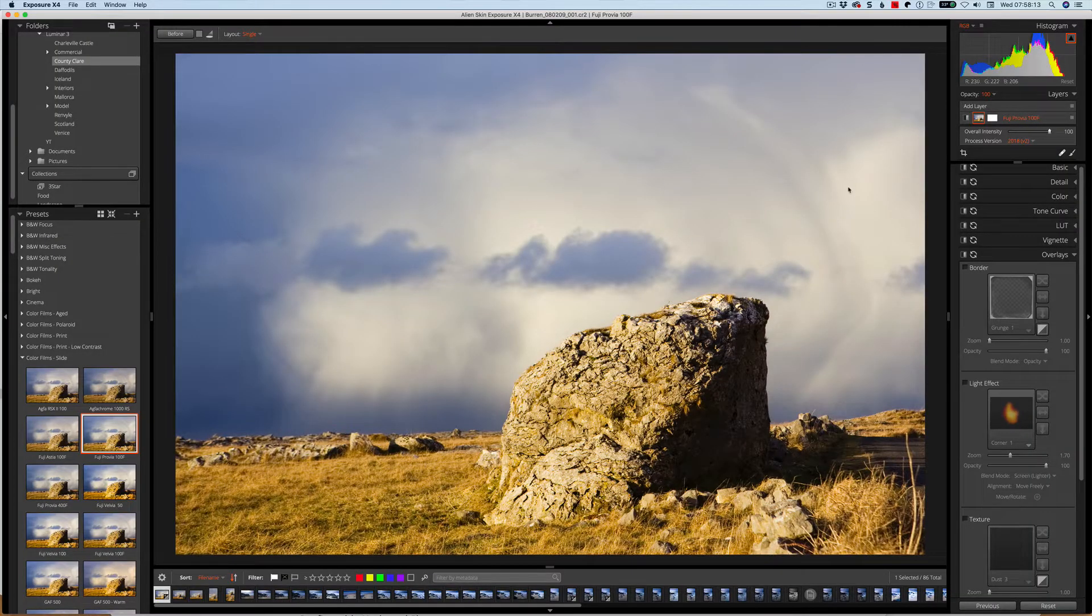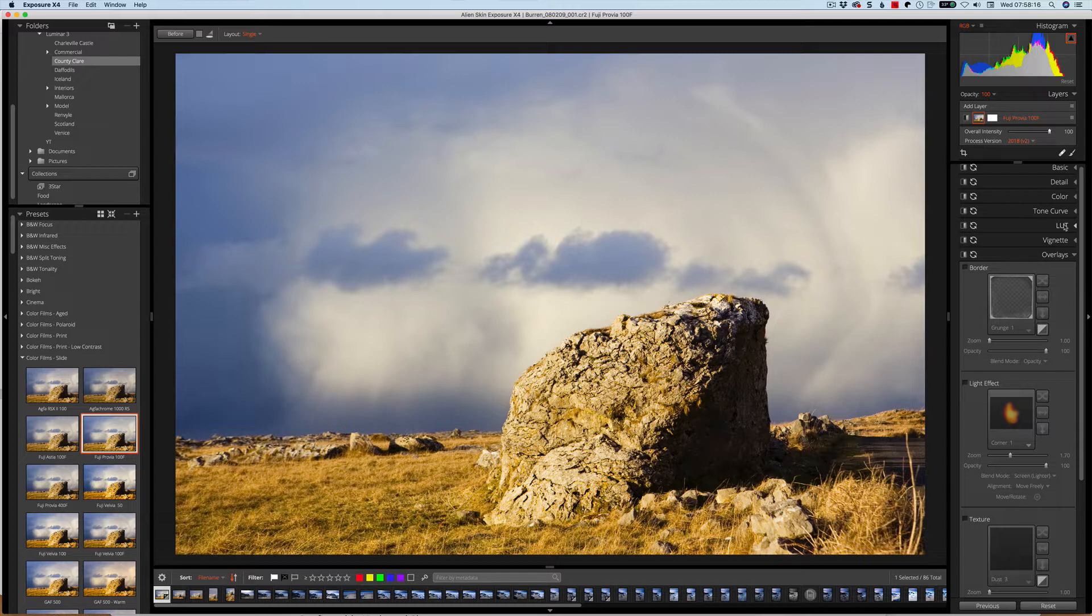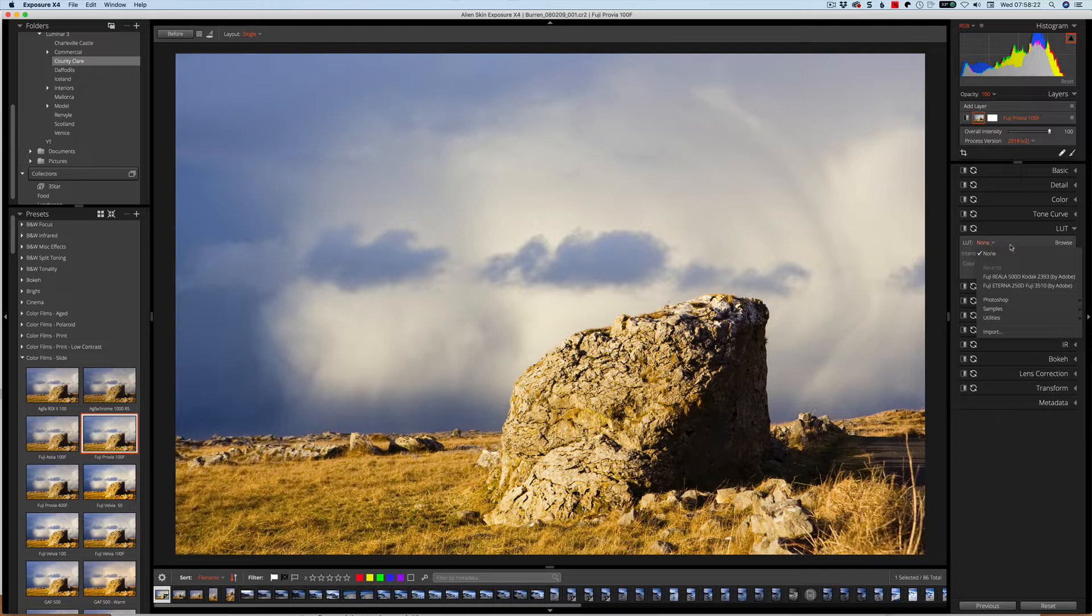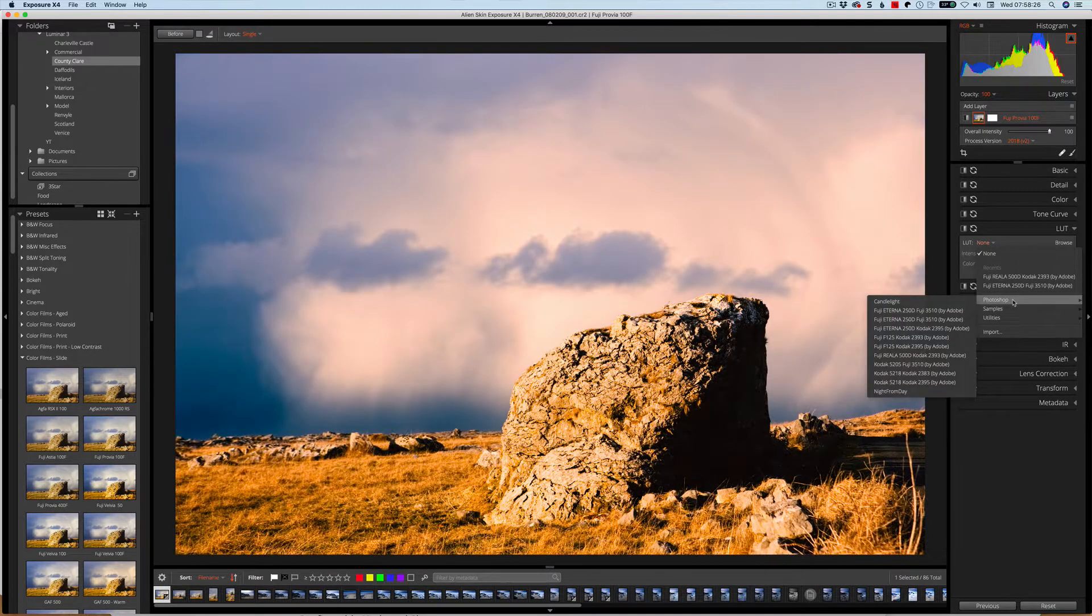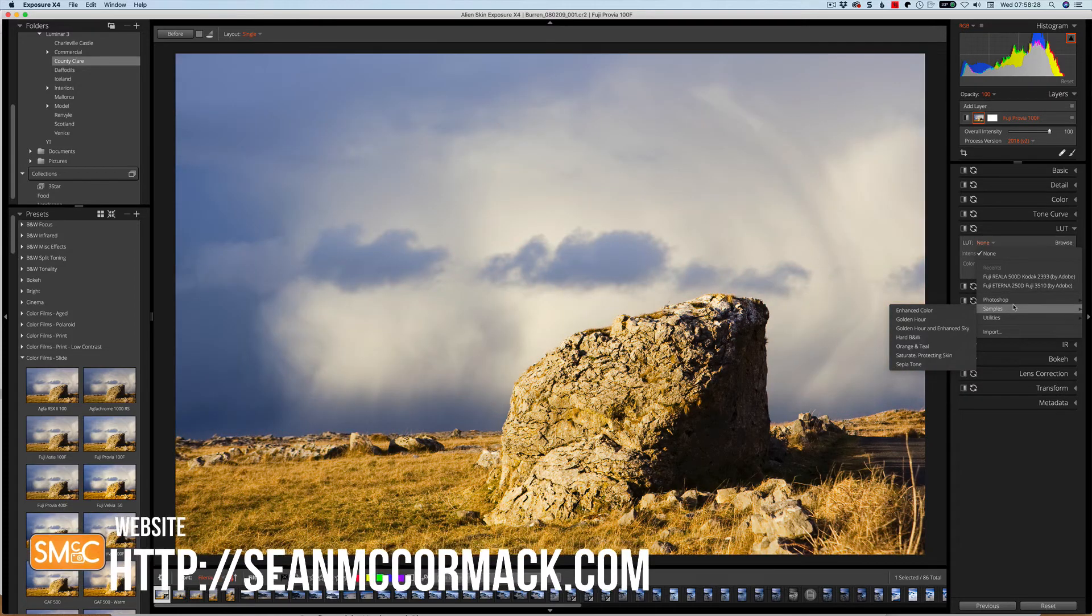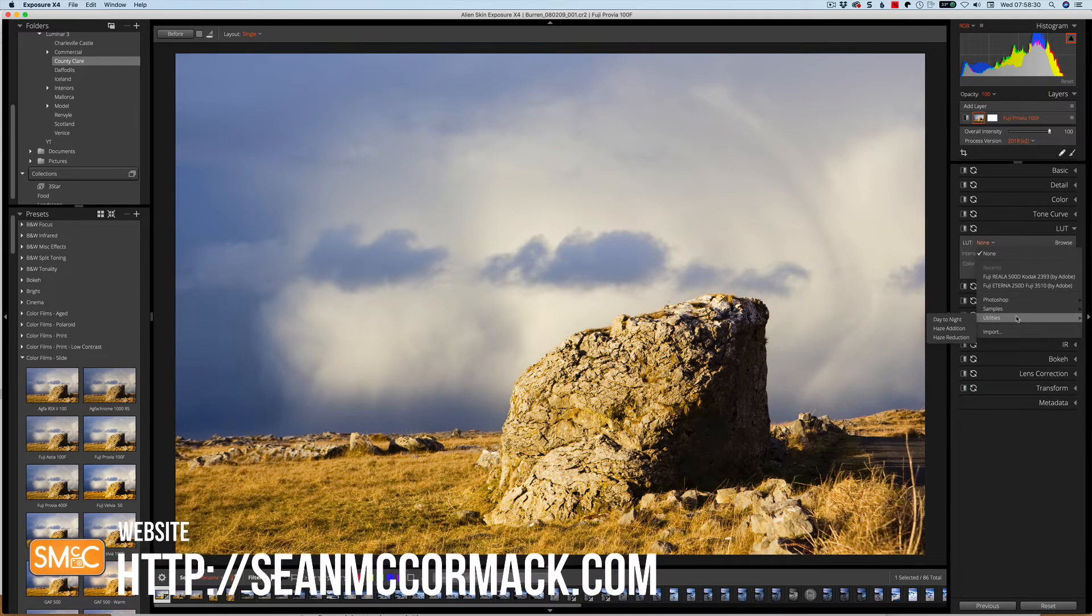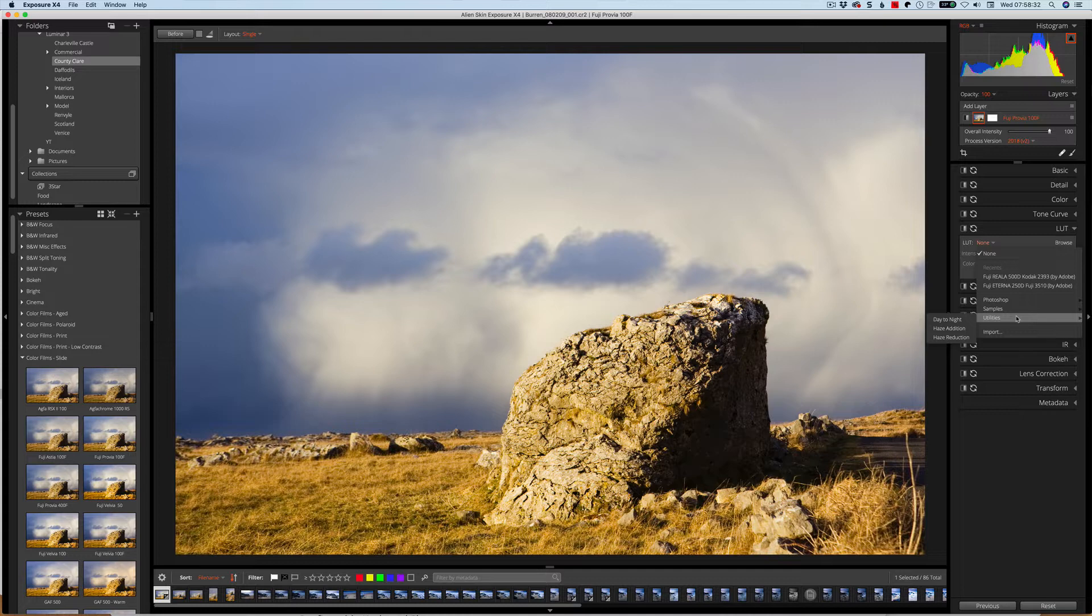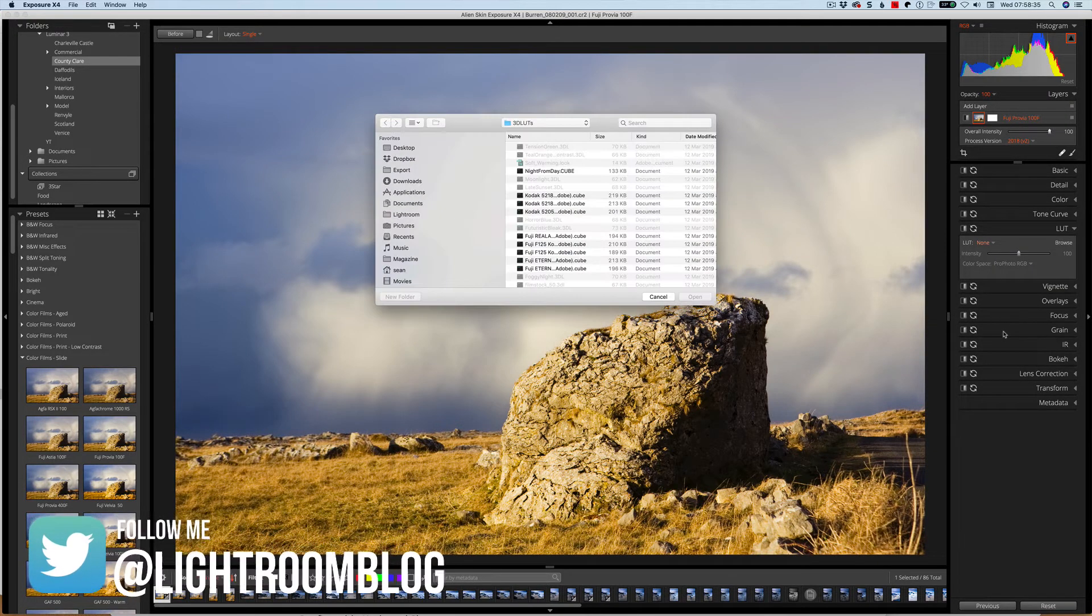The first thing we're going to talk about is something that really affects color, and that is LUTs. LUT stands for Lookup Table, and you can select from some that are already here. You have some of the ones that already exist in Photoshop, for example. There are some sample ones here and some utility ones as well. If you want, we can import our own.